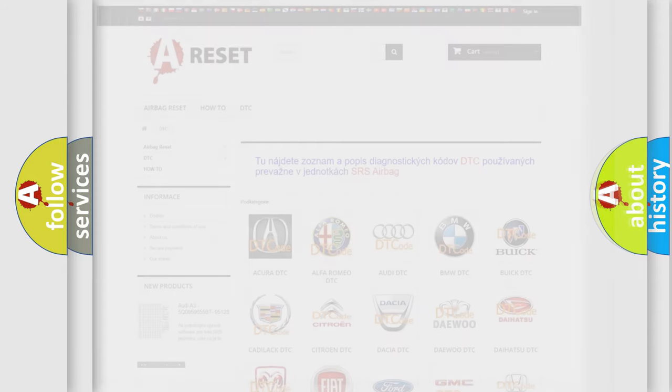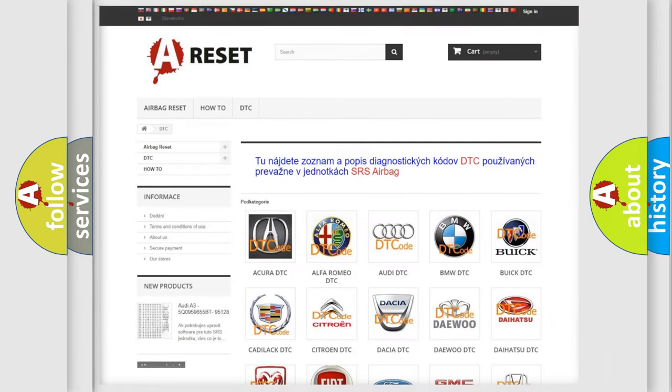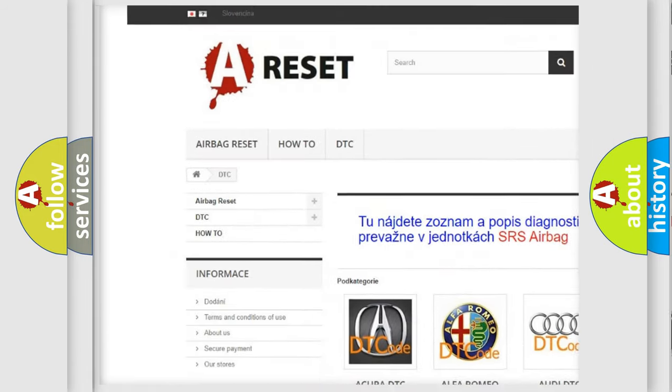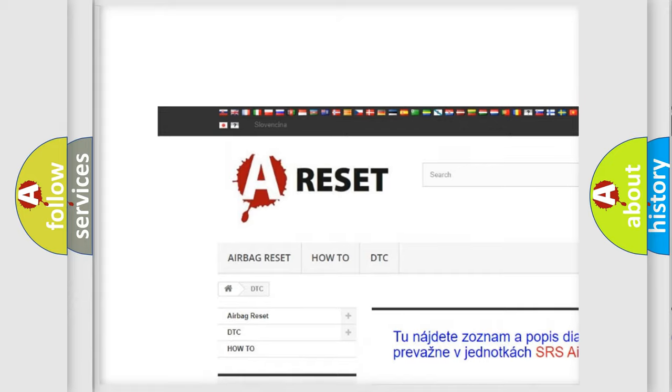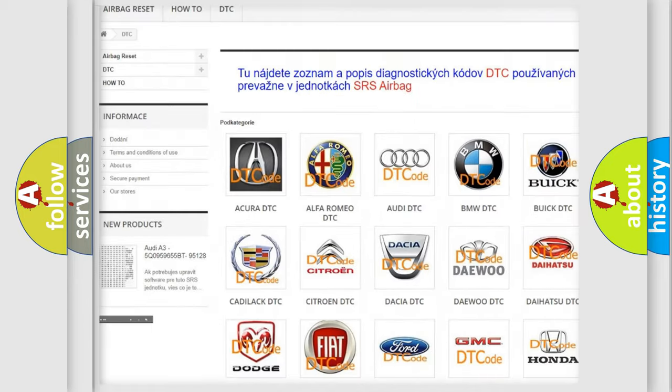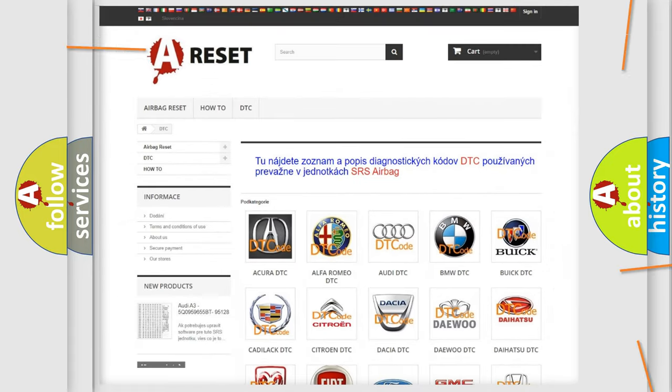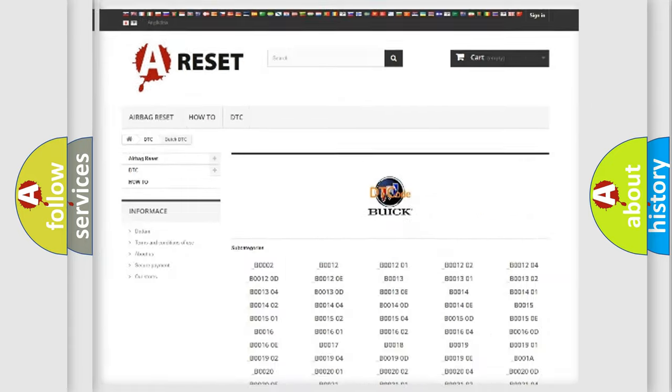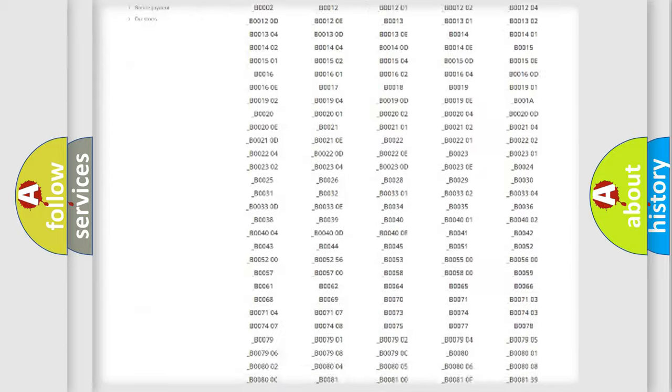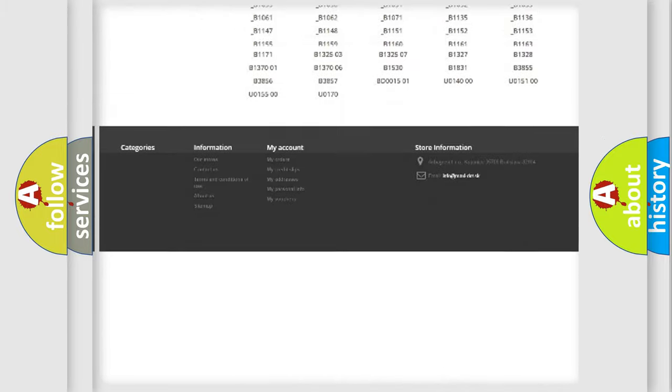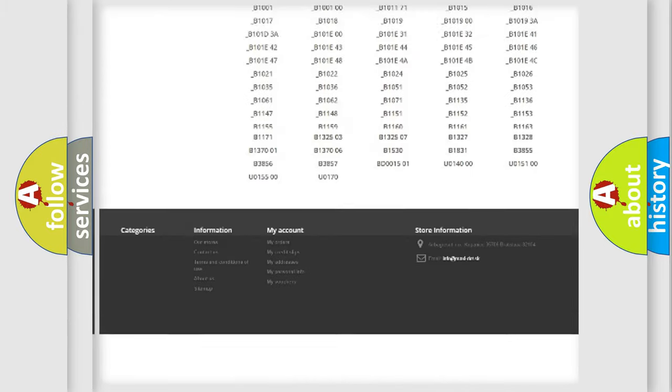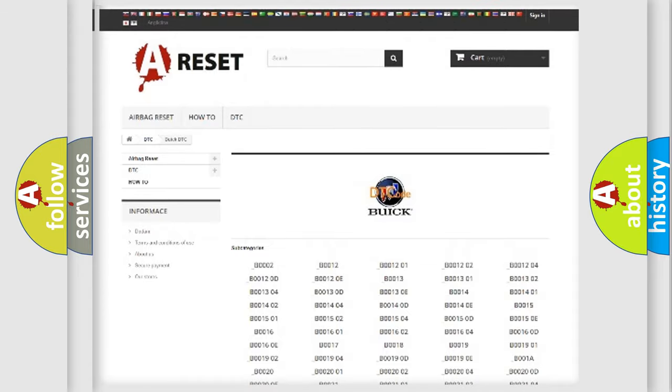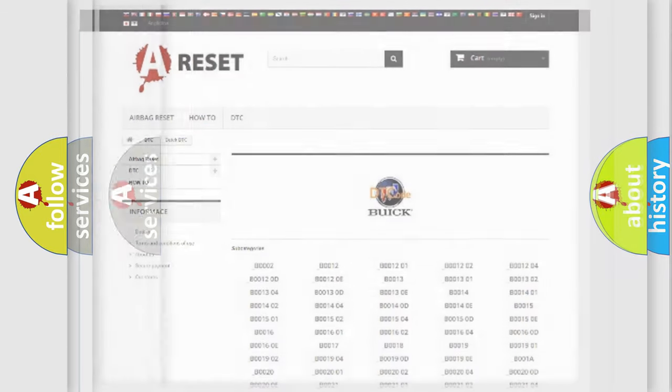Our website airbagreset.sk produces useful videos for you. You do not have to go through the OBD2 protocol anymore to know how to troubleshoot any car breakdown. You will find all the diagnostic codes that can be diagnosed in Buick vehicles.